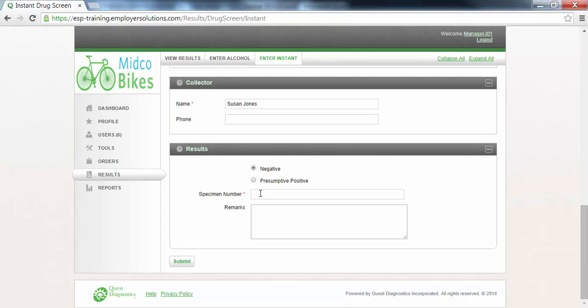The specimen number field is where you will enter the unique identification number of the custody and control form that was used. In this example we will enter the numbers two through eight. Any remarks concerning this test can be entered in the remarks box.